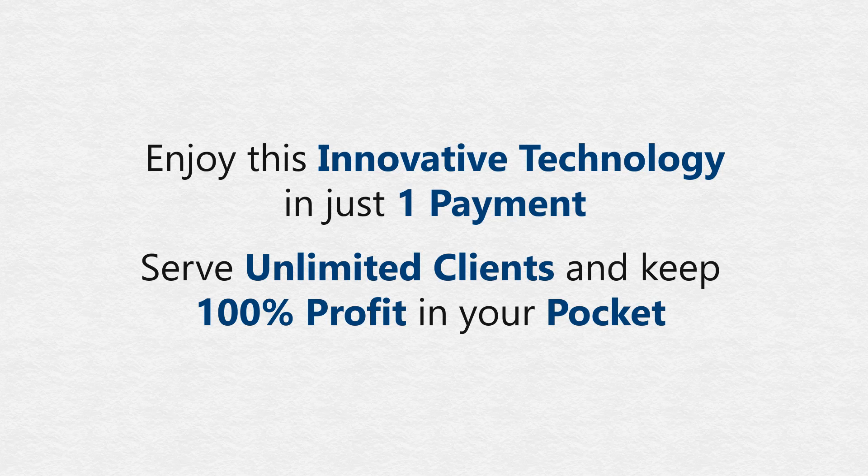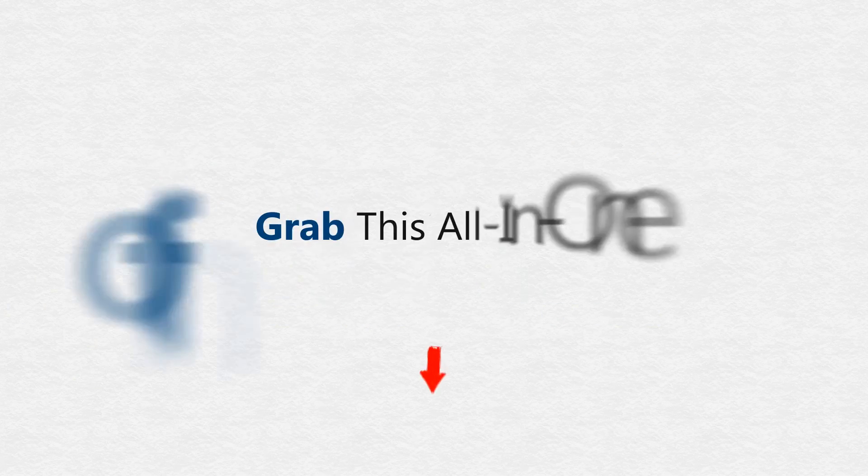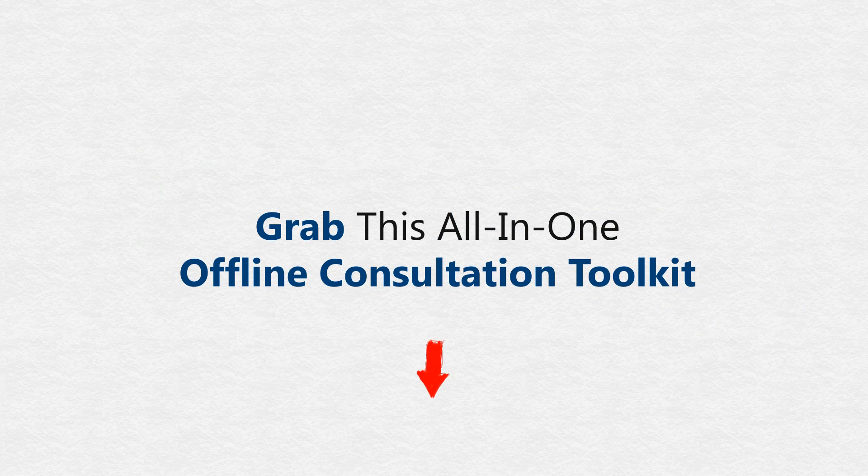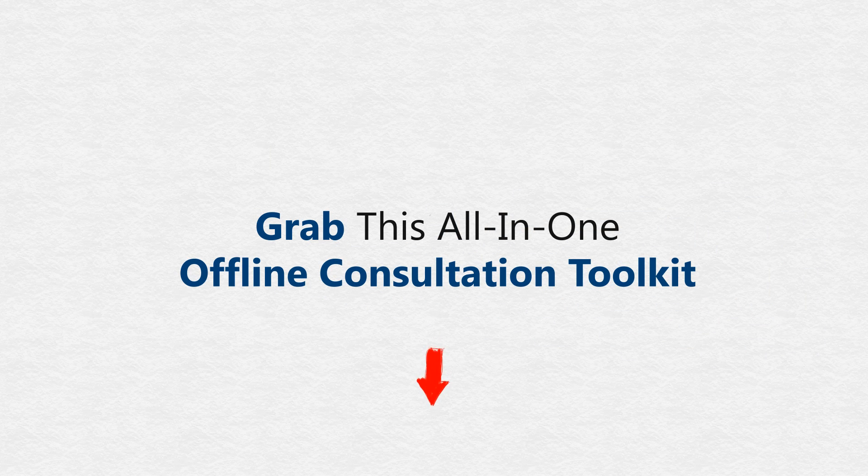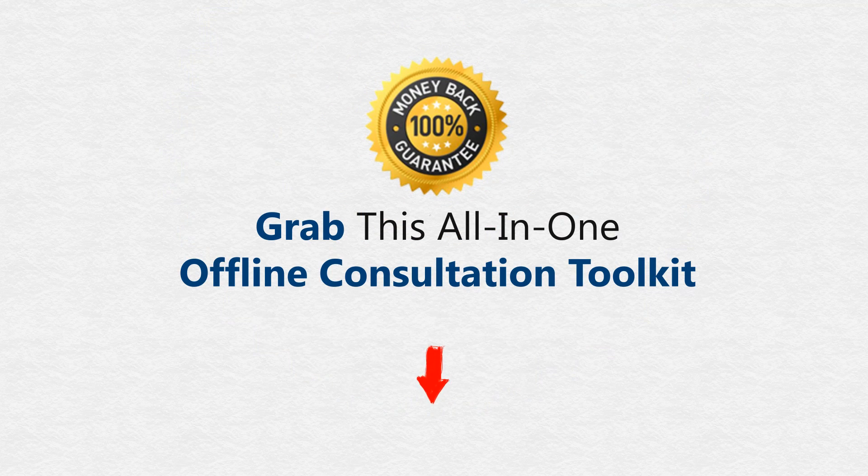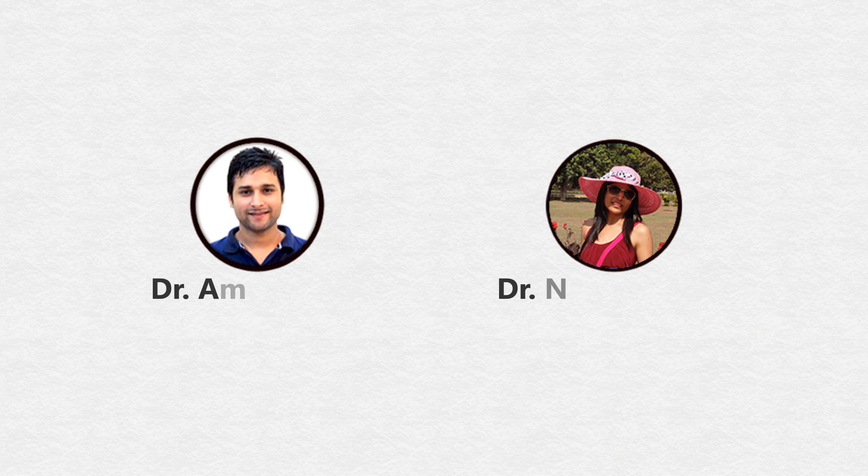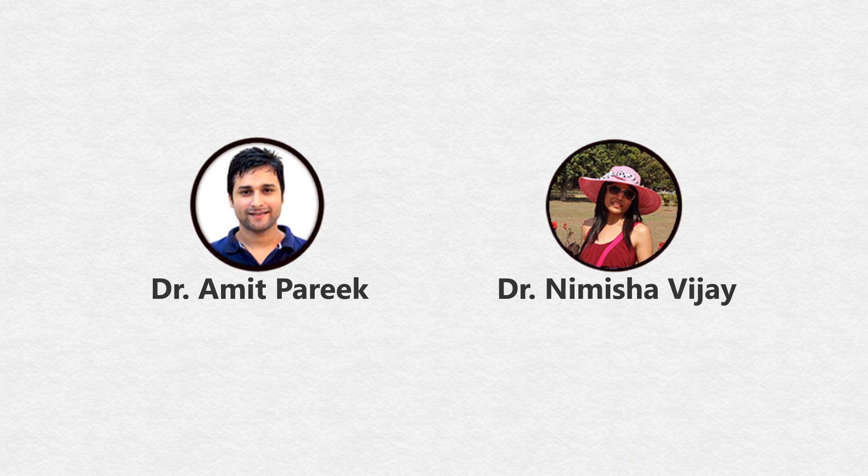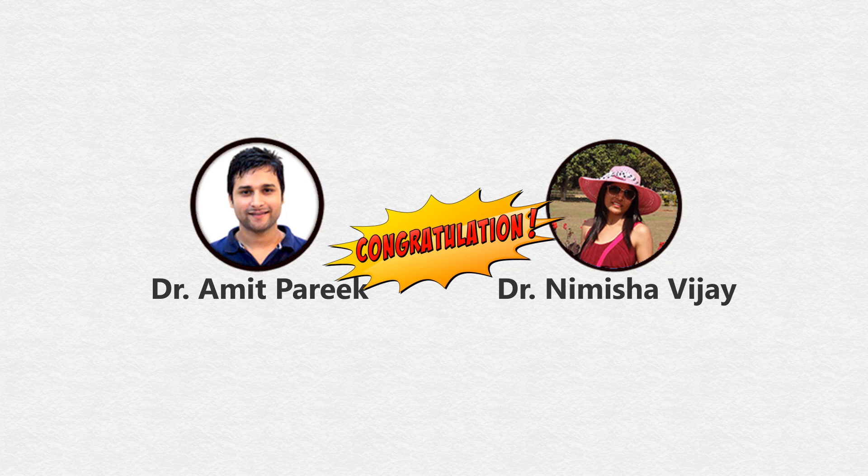Like I said, I could go on and on. But you can go below and grab this all-in-one offline consultation toolkit and try it for a full 30 days completely risk-free and find out for yourself why it's right for you. Once again, Dr. Nemesha and I congratulate you in advance for being successful.